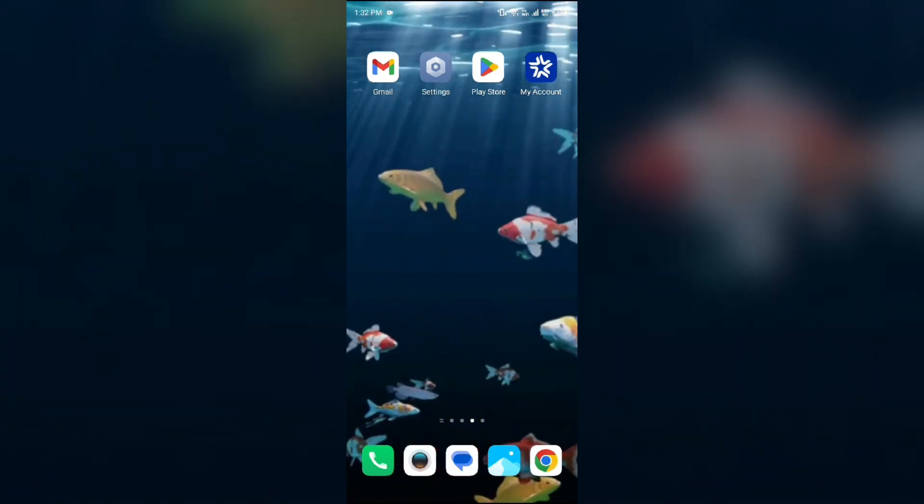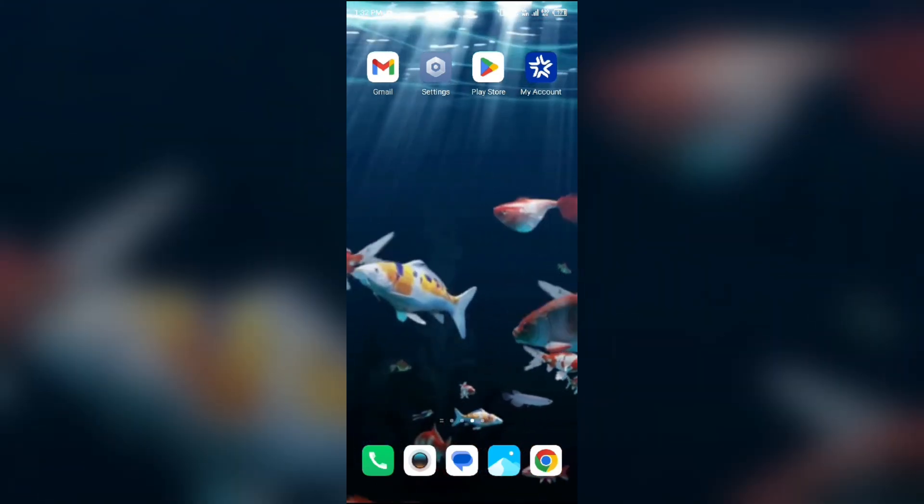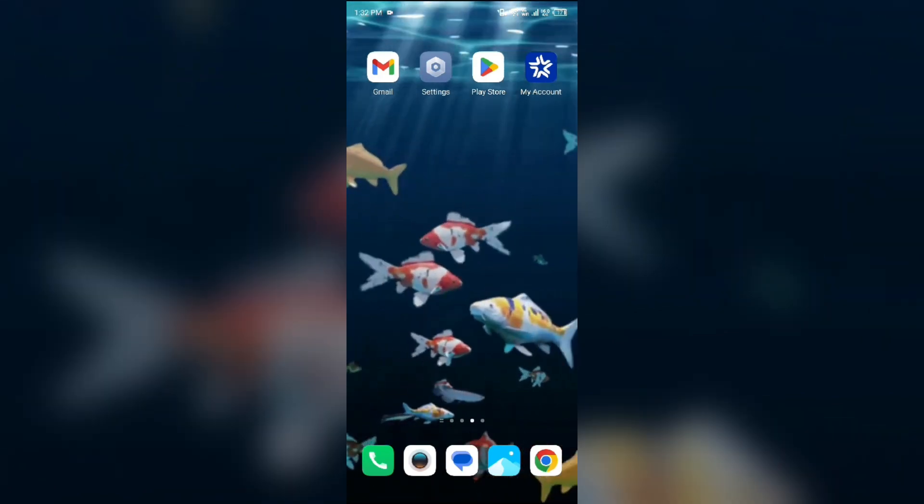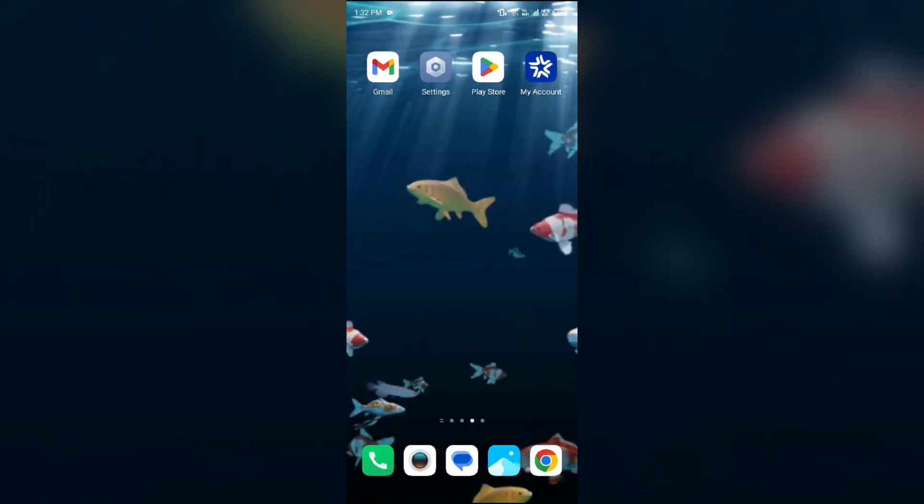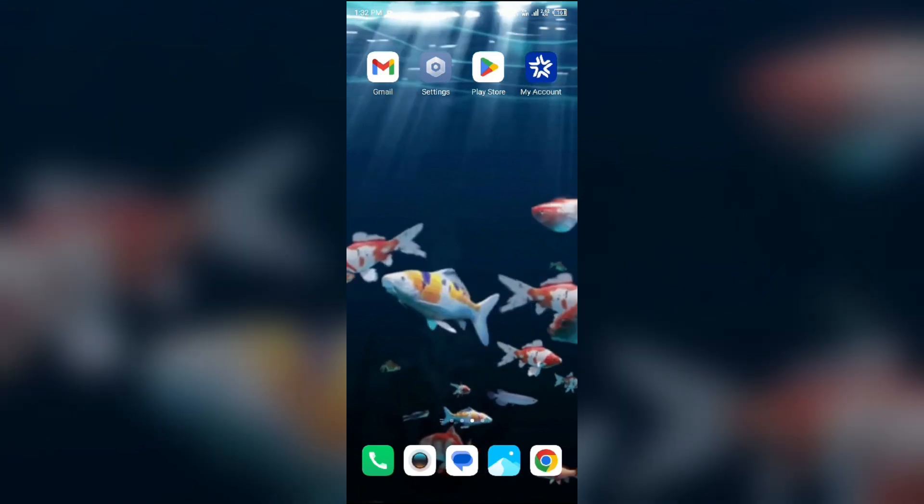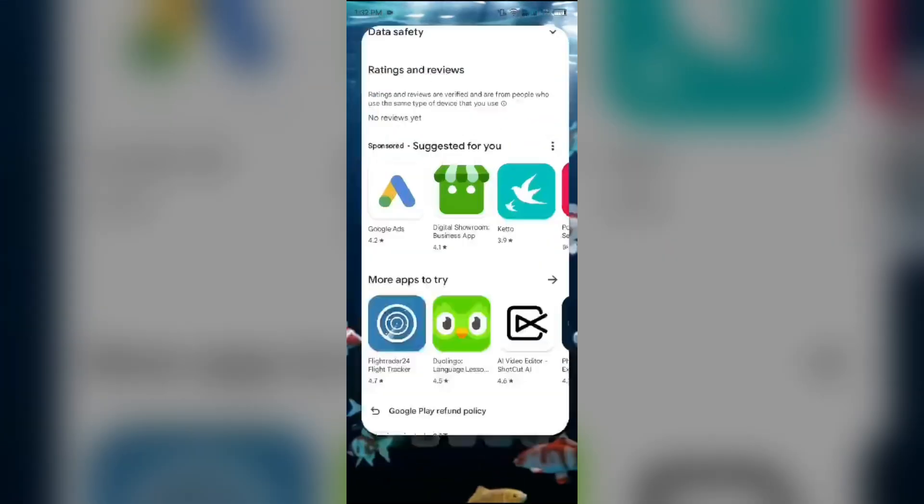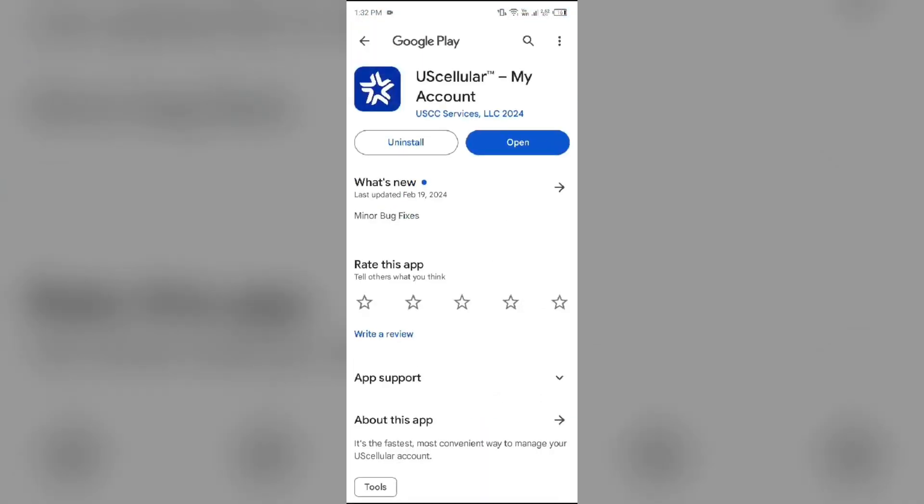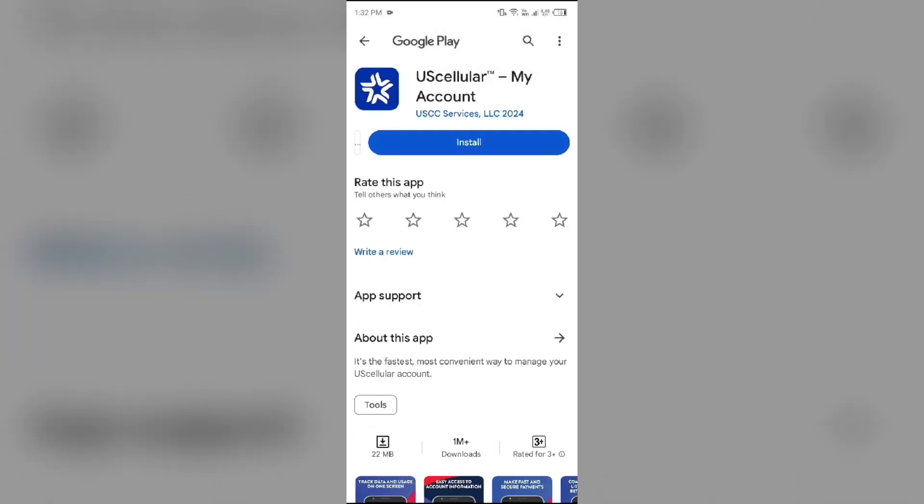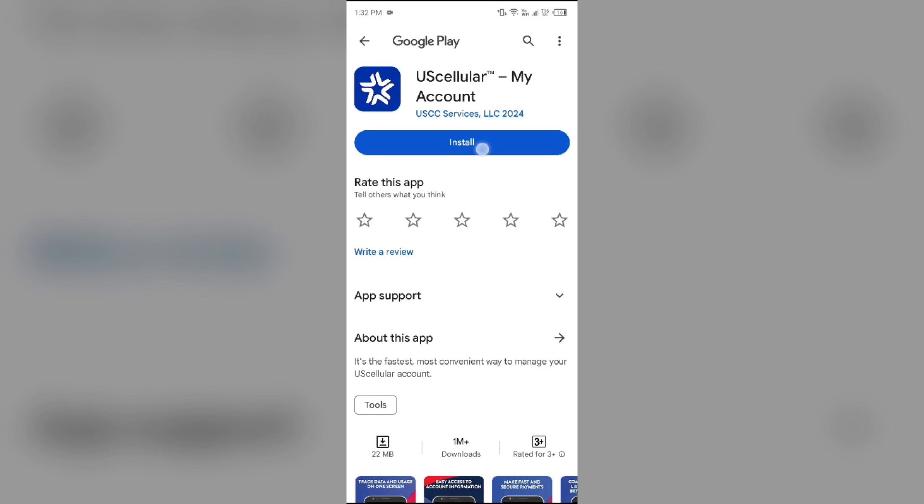The fifth solution to fix this problem is to uninstall and reinstall the US Cellular app. For that, head to the Play Store, search for the app, and then select Uninstall. Once uninstalled, reinstall the app by clicking on the Install button.